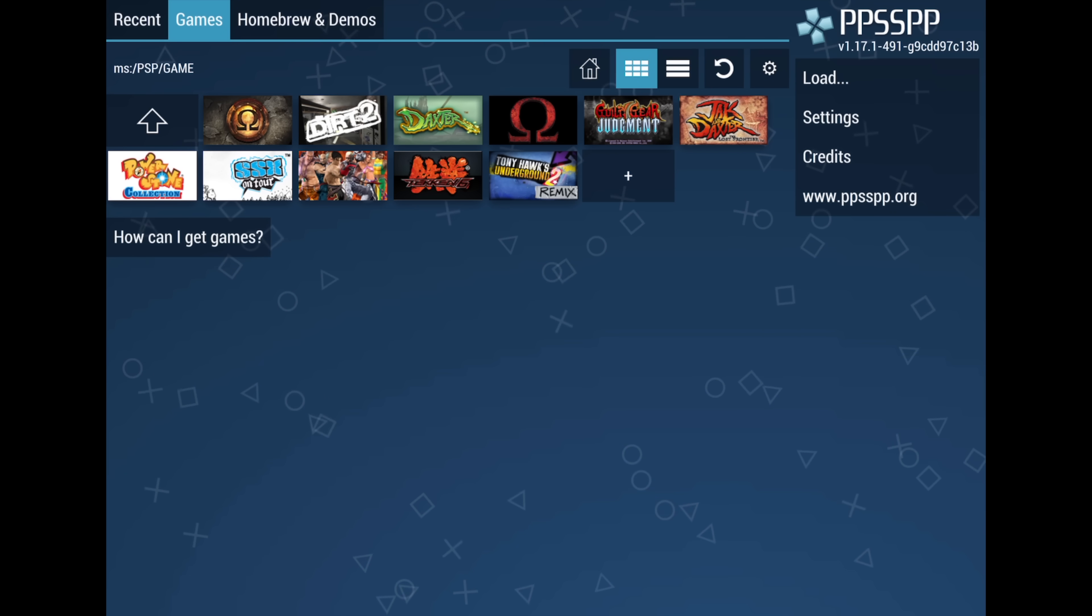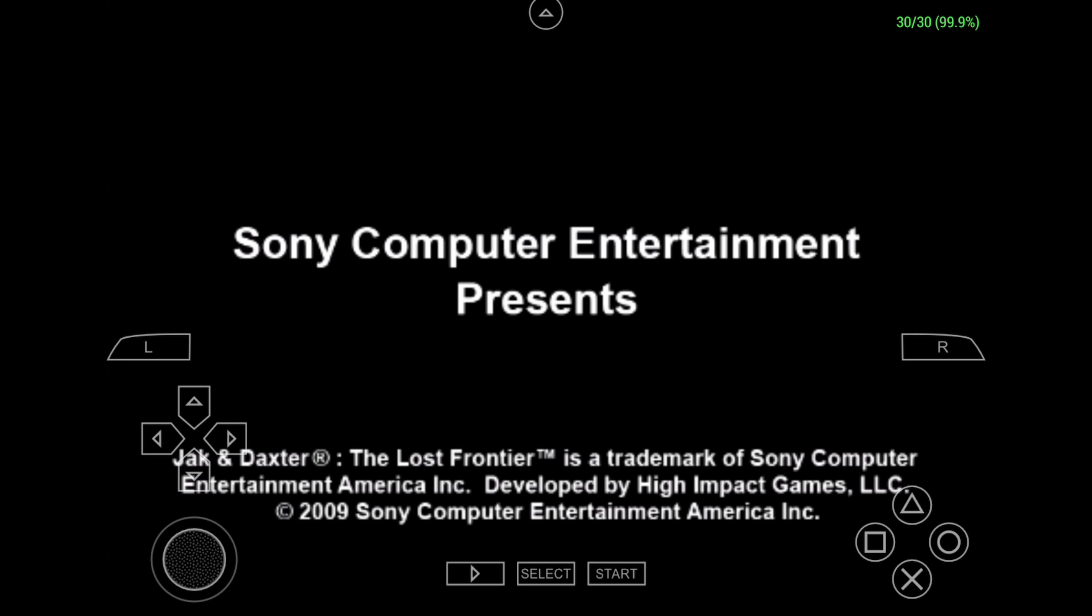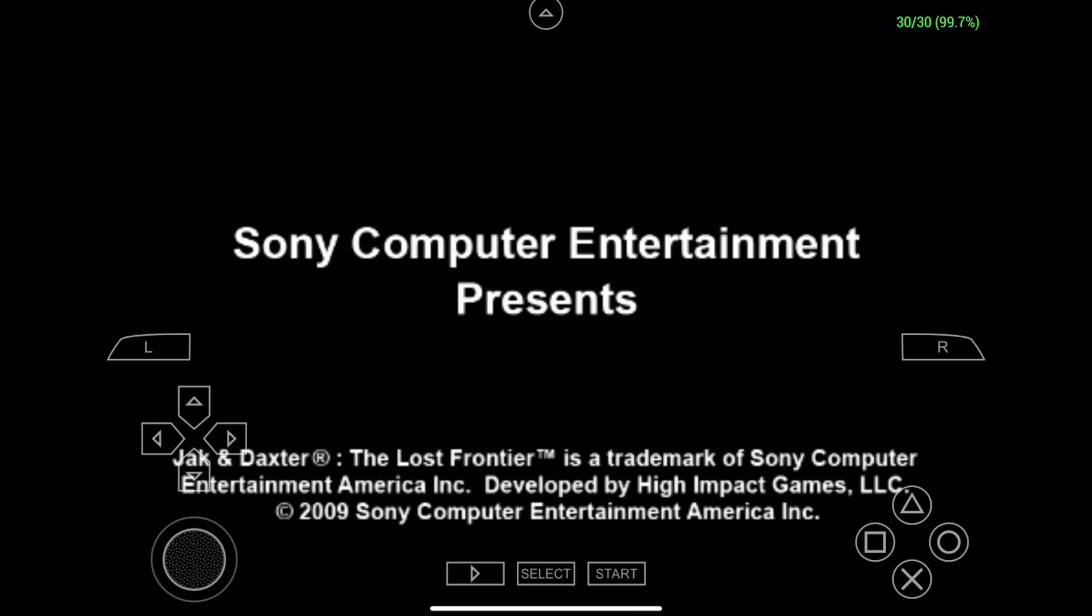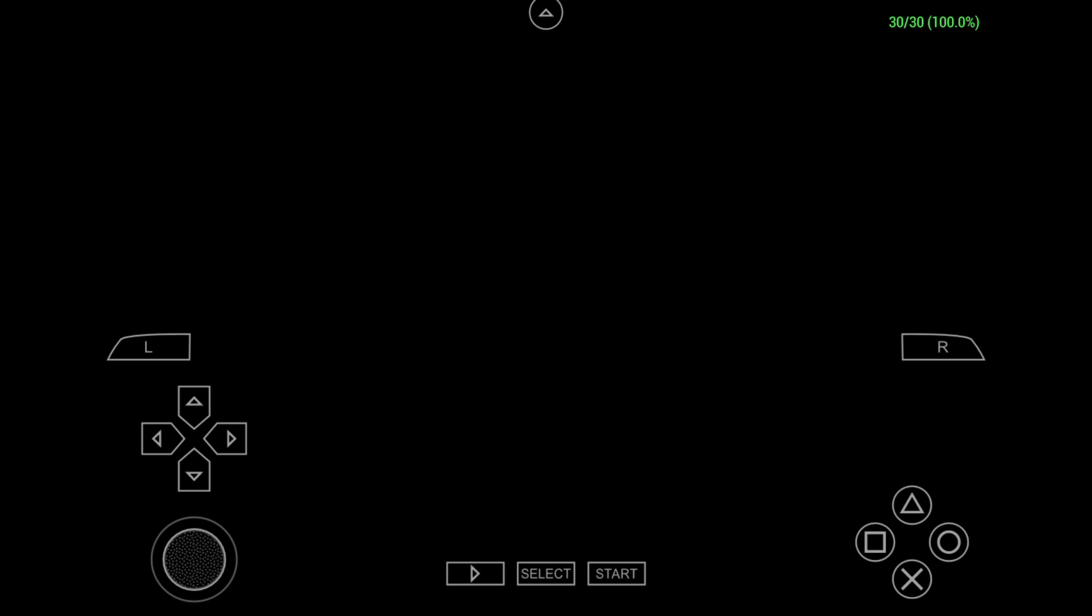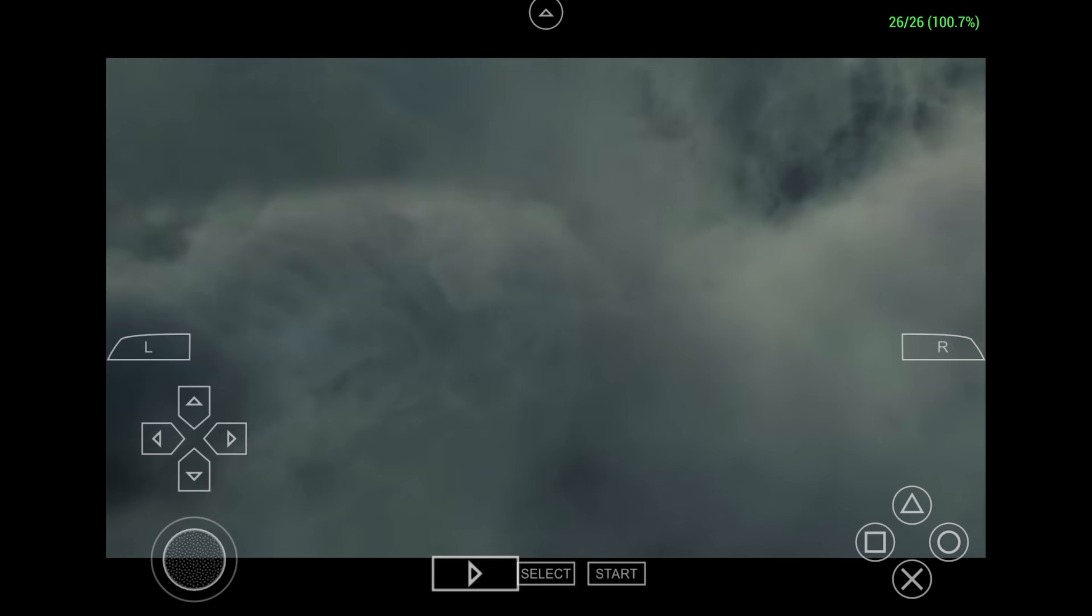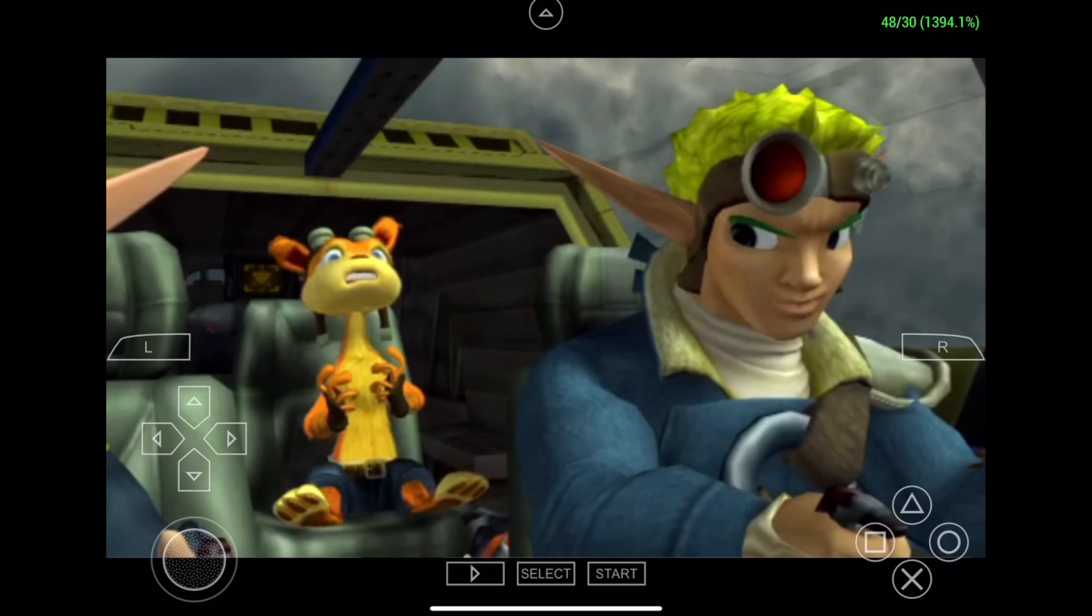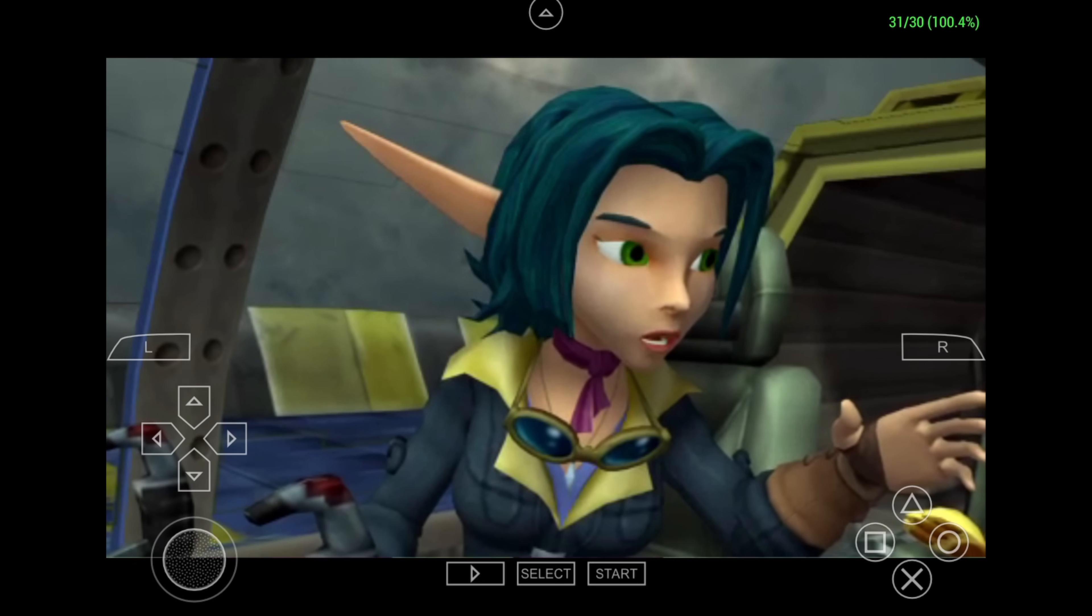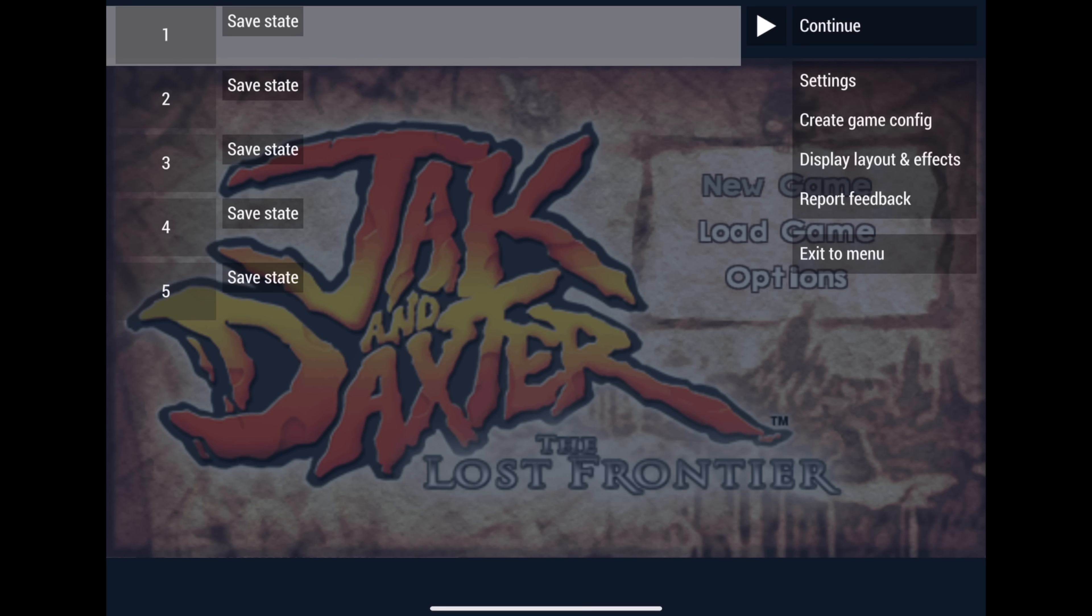I'm going to go with Jak and Daxter. On-screen controls are pre-mapped. They're ready to go. We've got our analog stick over here. D-pad. We can actually fast forward if you want to get through those cut scenes easily. X, circle, square, triangle, R, L. And at the very top, if we tap this, it's going to bring us back into PPSSPP.